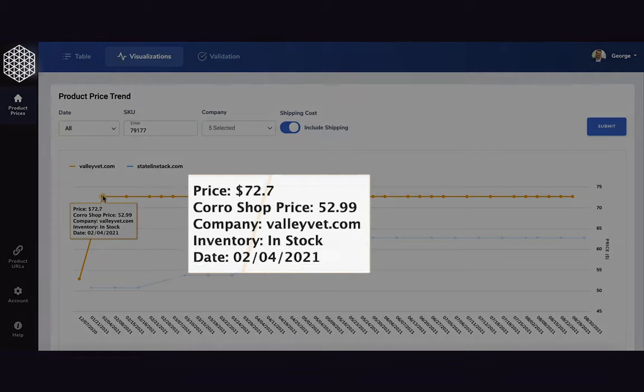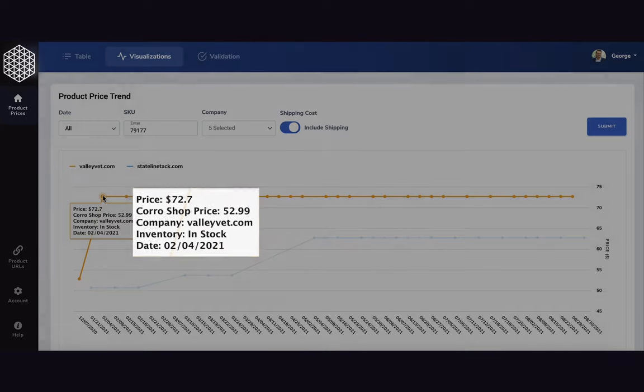Each point will tell you how much that SKU cost on a competitor website at that particular time, including the inventory level, the date of when we extracted that price, and how much you price that SKU at at that particular time.